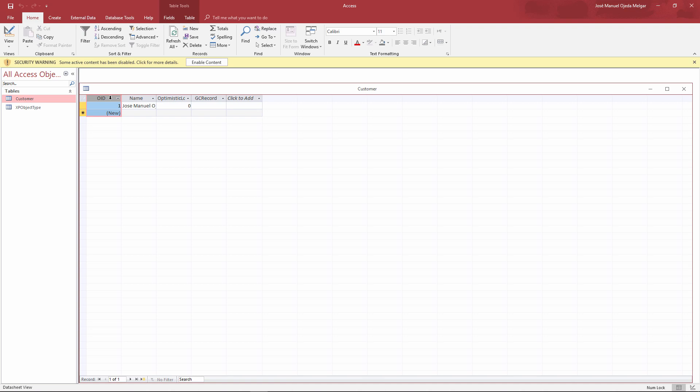With more properties than the one that we defined. For example, OID is not defined. Optimistic lock is not defined in GC record. Those are infrastructure fields that XPO uses.